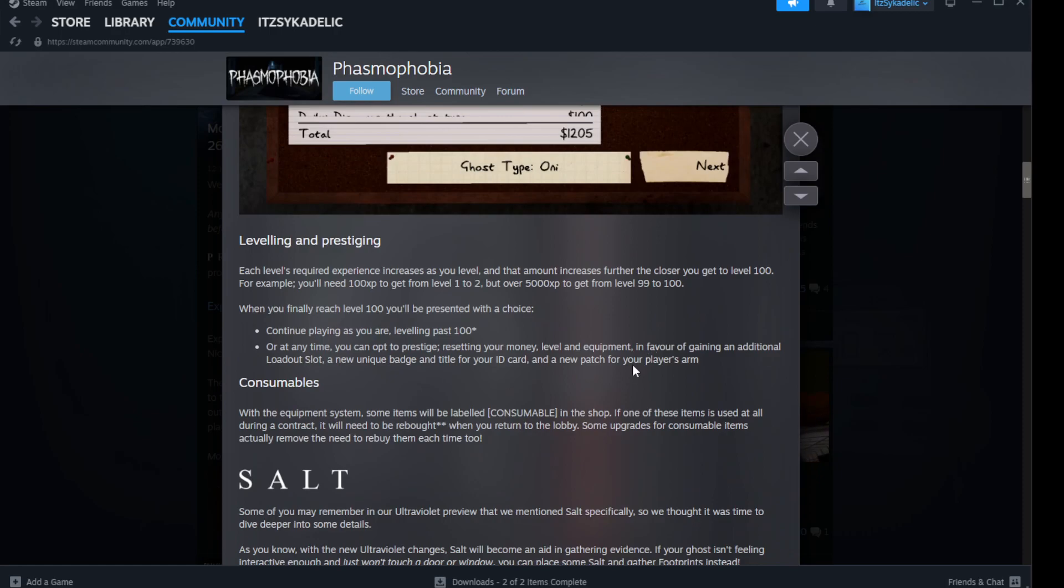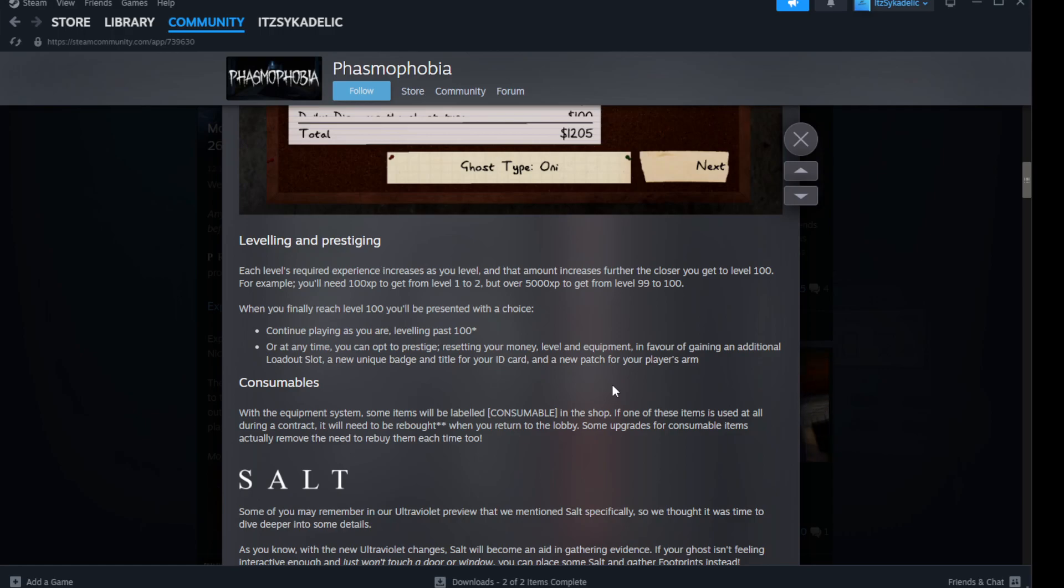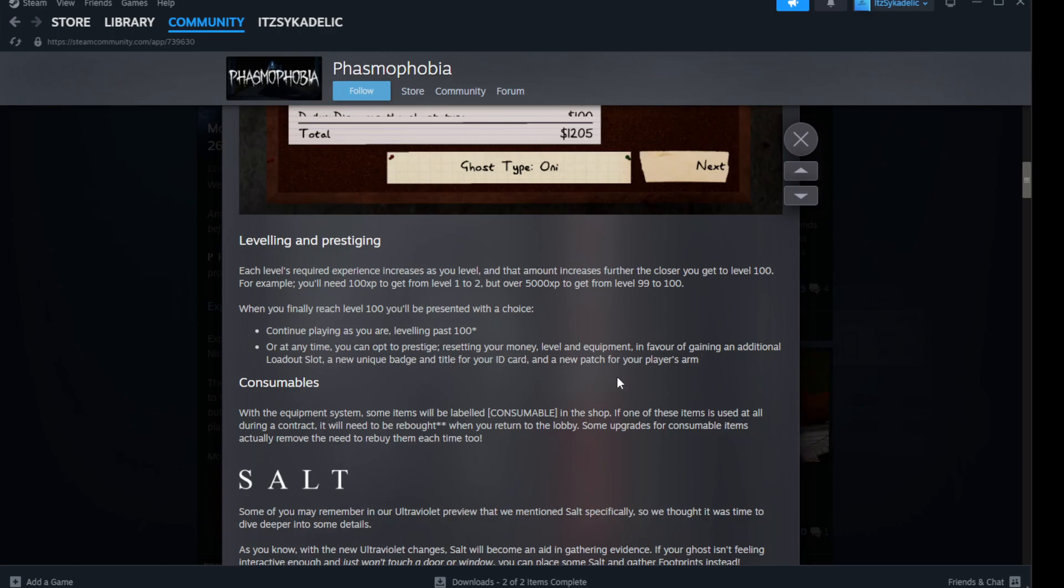Leveling and prestiging - each level's required experience increases as you level, and that amount increases further the closer you get to level 100. For example, you need a hundred XP to get from level one to two, but over five thousand XP to get from level ninety-nine to one hundred. So I'm glad they did this, because in the current build you earn a hundred XP for whatever level, so it was insanely easy to level up.